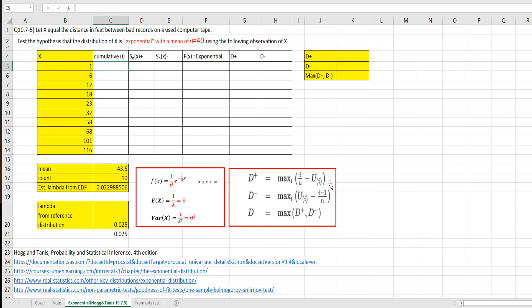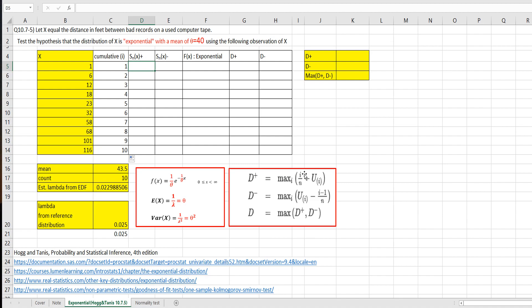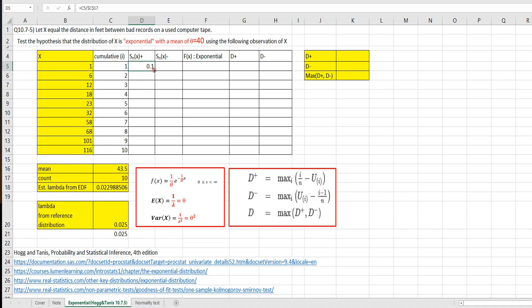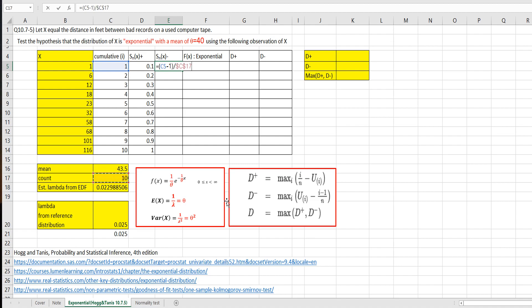So to calculate D, we need to calculate i over n and i minus 1 over n. So let's get i, cumulative i first. So 1, 2, so in a row. So let's get i over n first. So i over, there is count data here. So let's fix it by pressing F4. So this one, i minus 1 over n, i minus 1 over n.